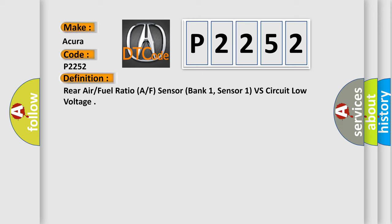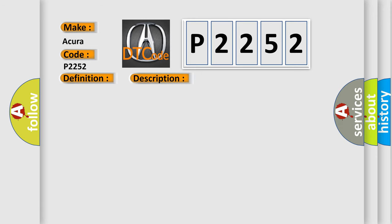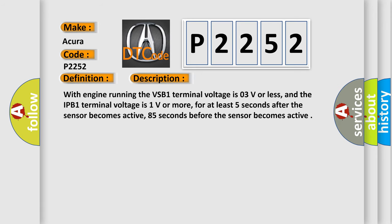And now this is a short description of this DTC code. With engine running, the VSB1 terminal voltage is 0.3V or less, and the IPB1 terminal voltage is one volt or more, for at least five seconds after the sensor becomes active, 85 seconds before the sensor becomes active.